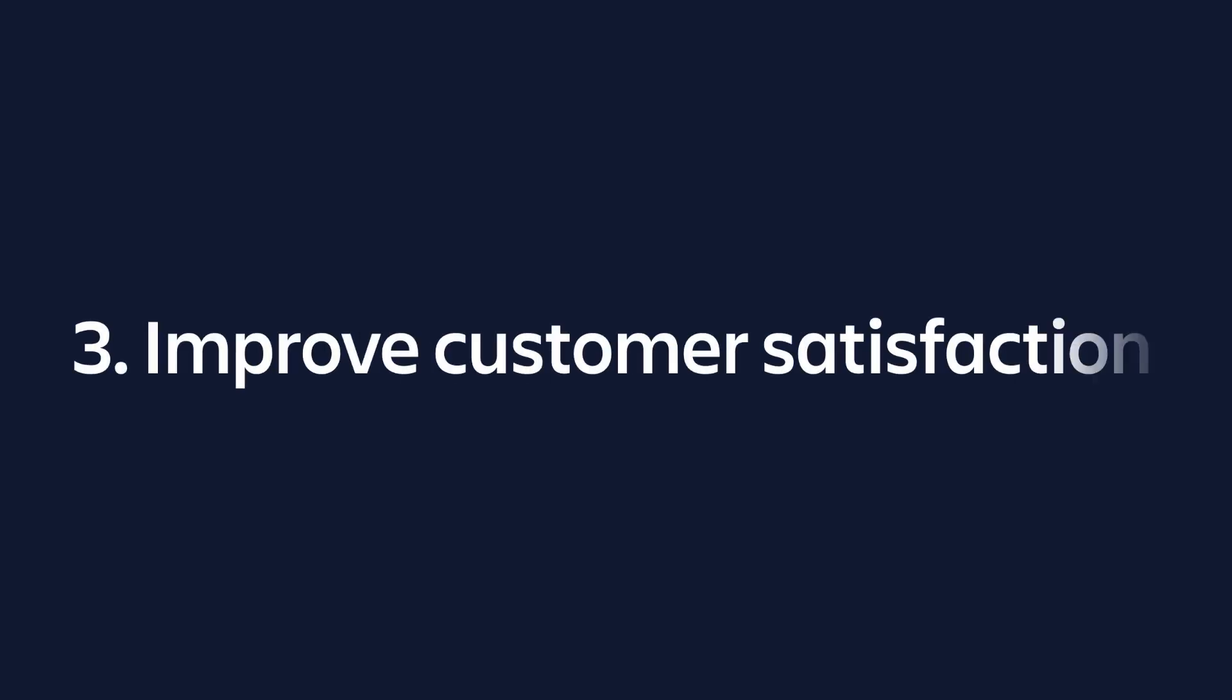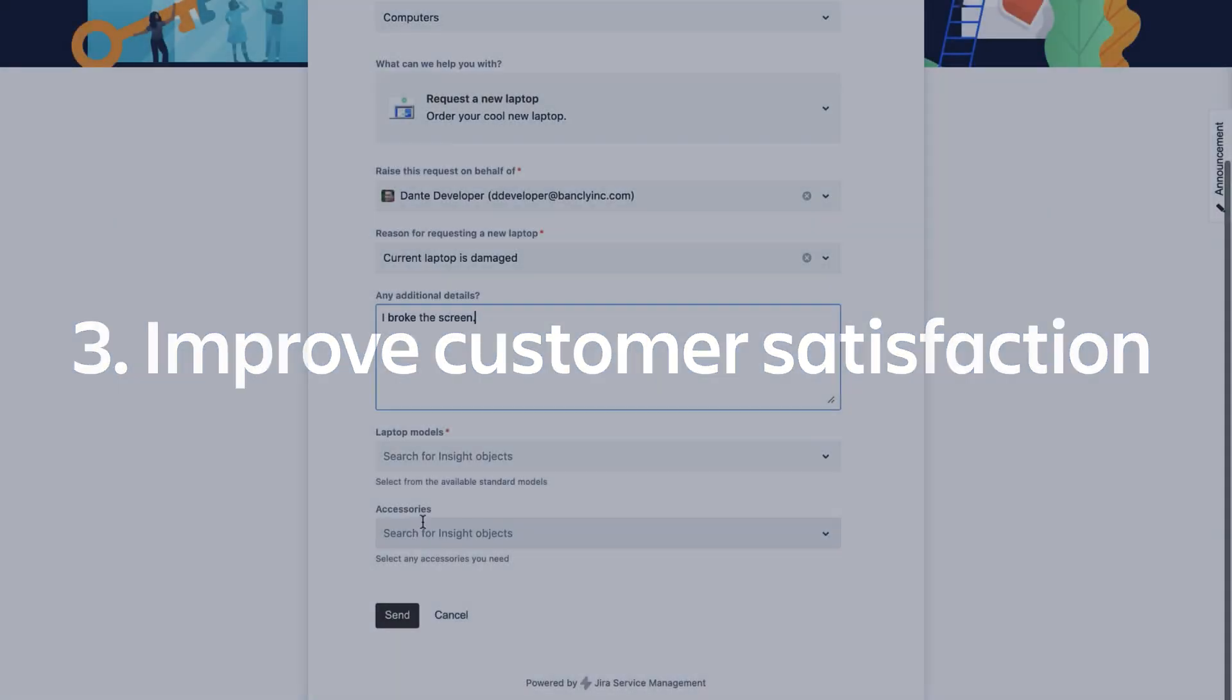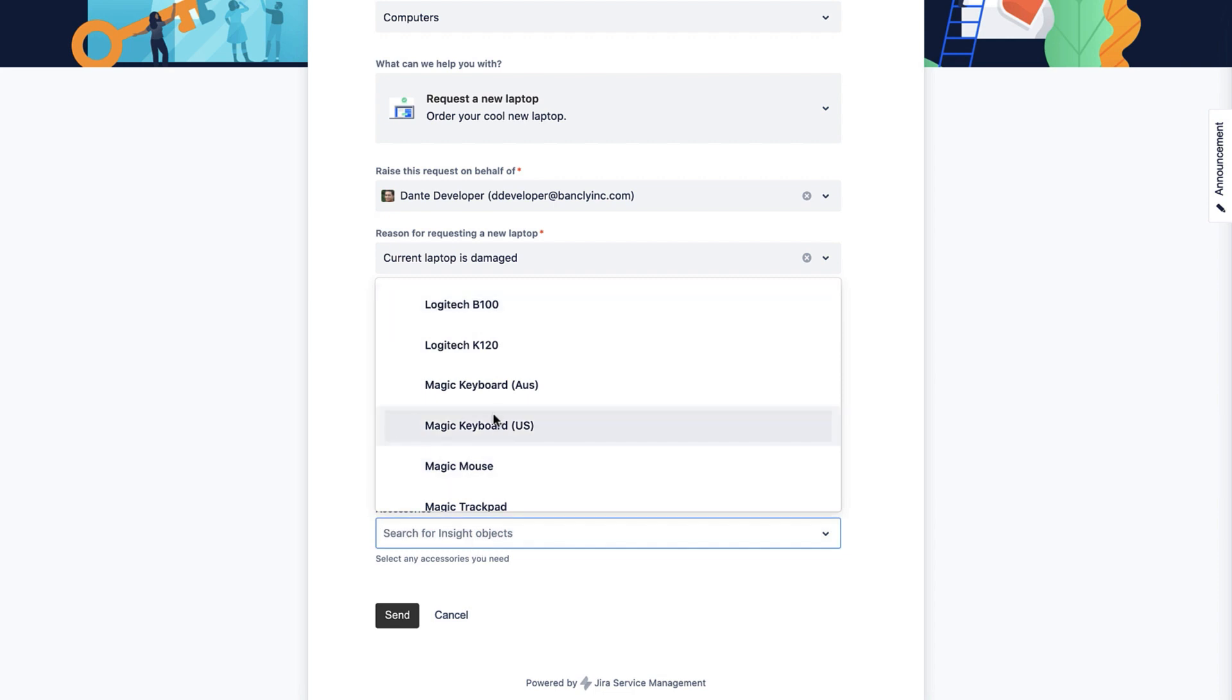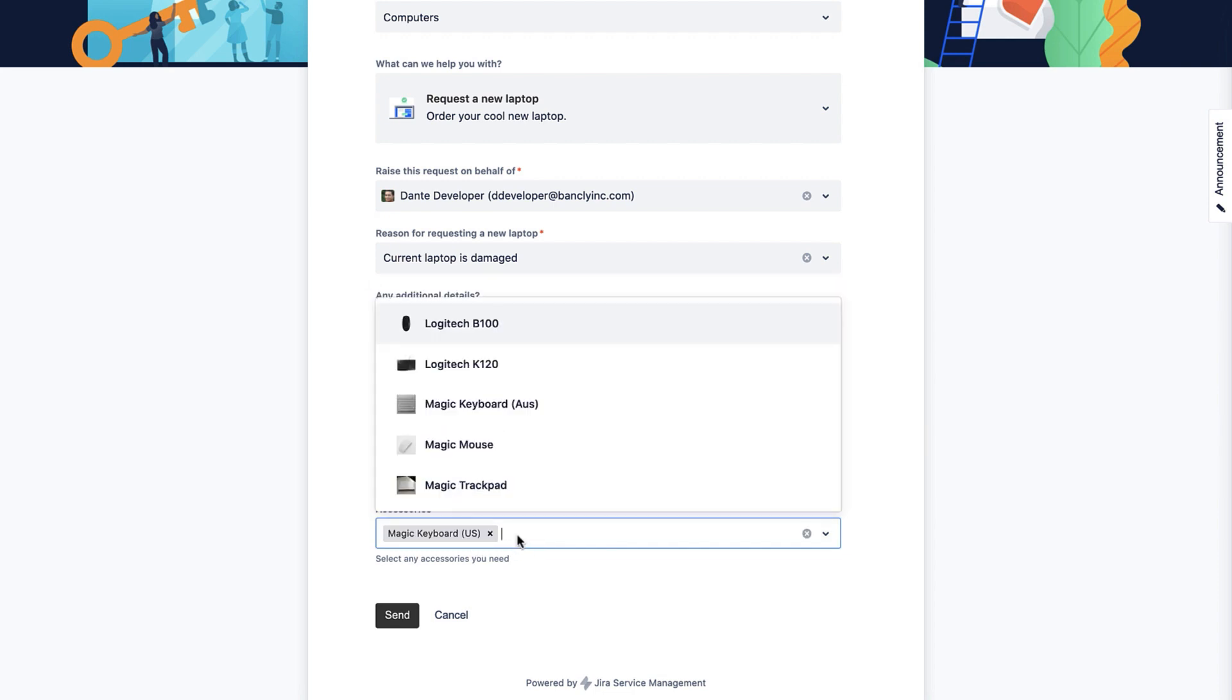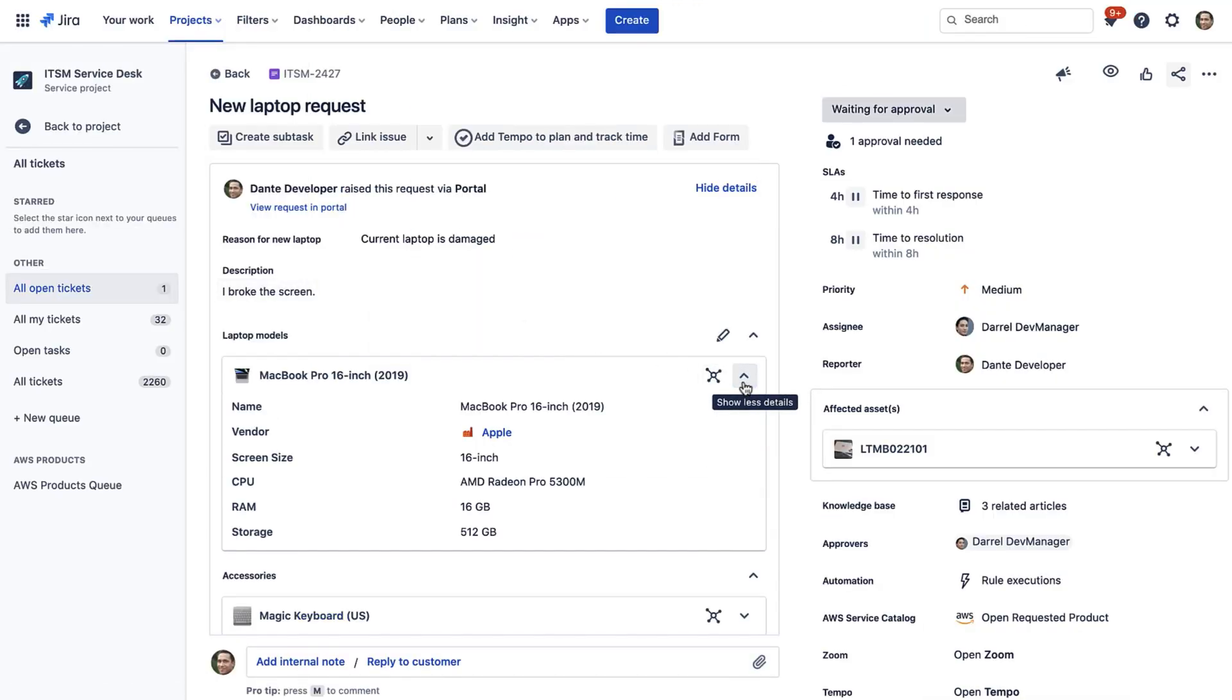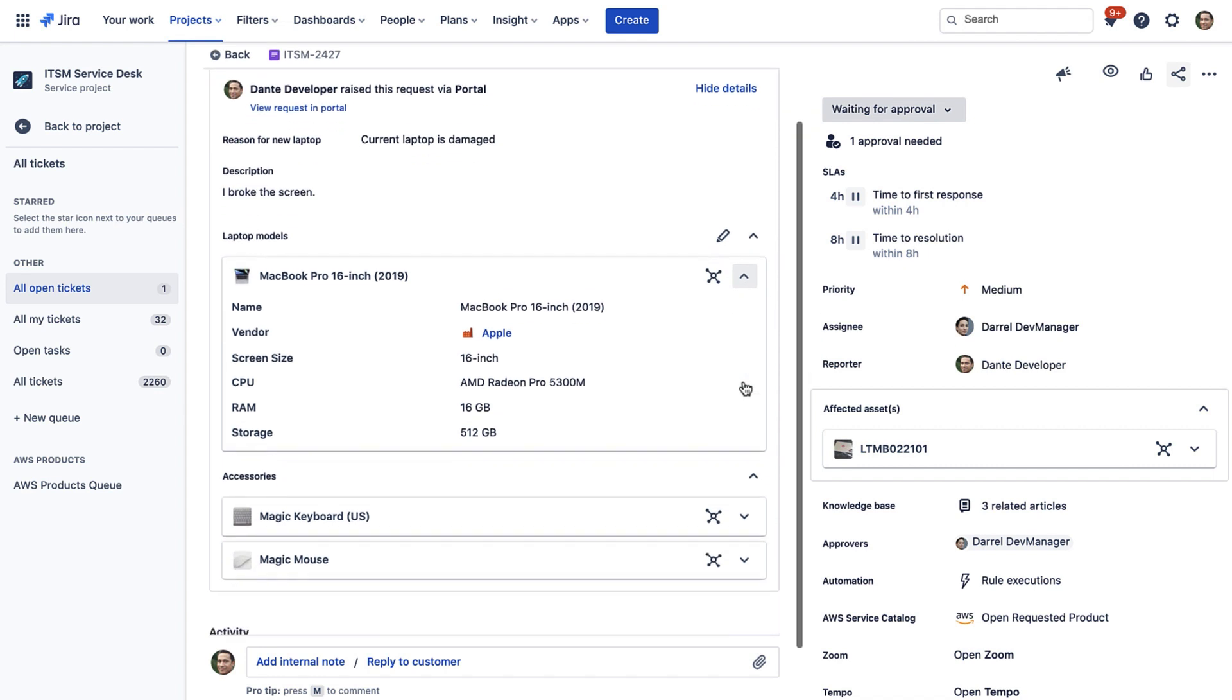Number three: You can improve customer satisfaction by adding context to your issues. Your requesters can select relevant assets or CIs when they submit their requests. These objects then get attached to your Jira issues.